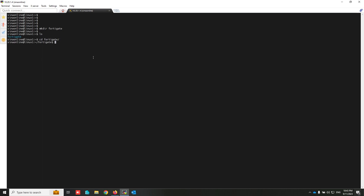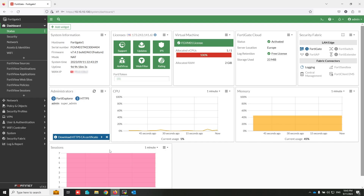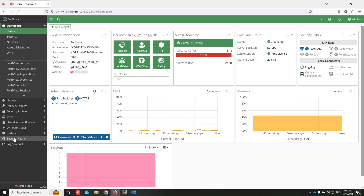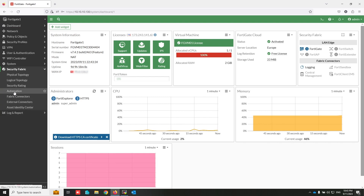Going to this folder. As you can see, this folder is empty. Open Automation under Security Fabric.